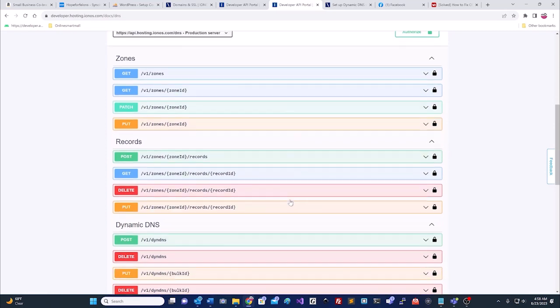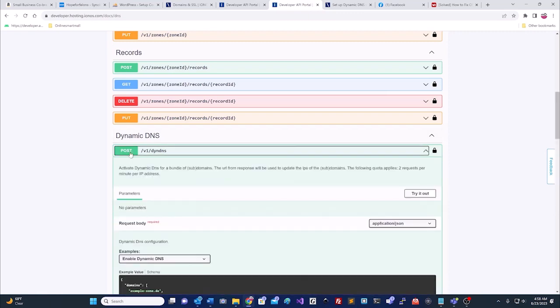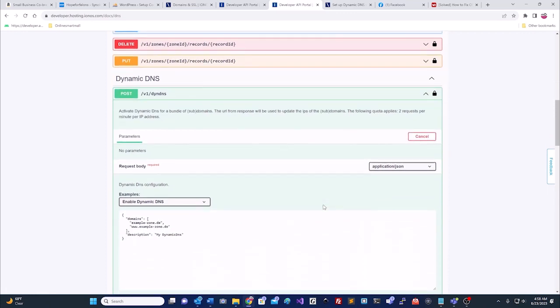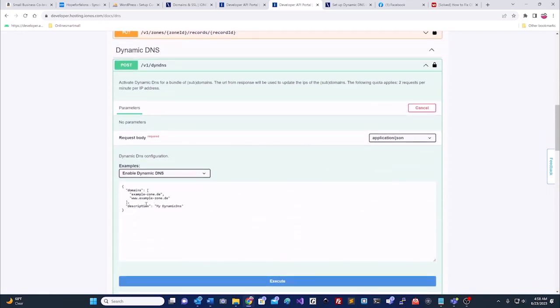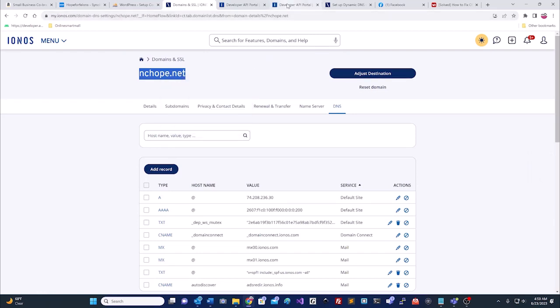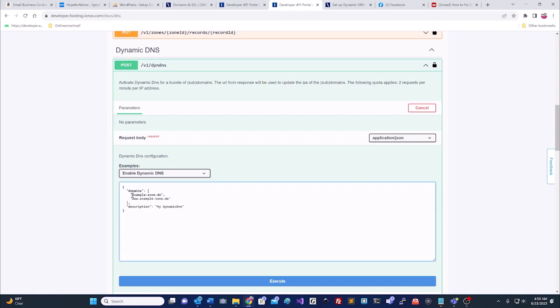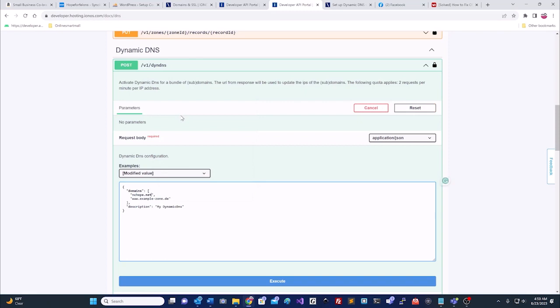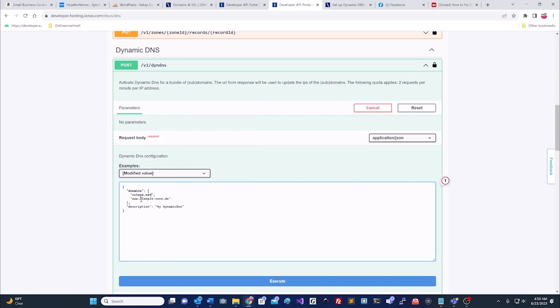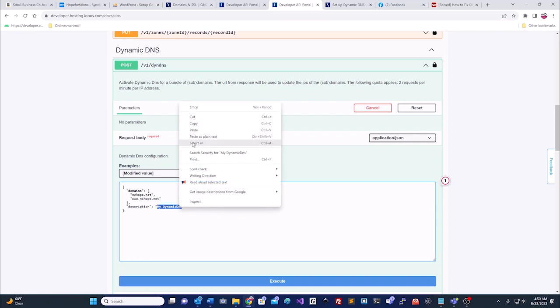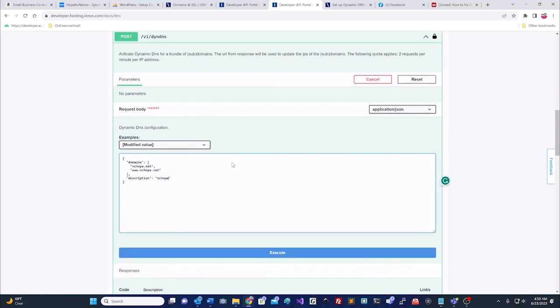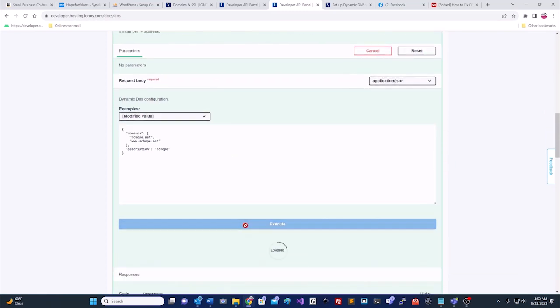Then you'll scroll down to where it says dynamic DNS. You go to post, and then you click try it out. What we have to do is we have to look back here where our domain name is. Make sure we have it copied, because now we're going to have to paste that information right here. We'll also paste it right here. And then right here, we're going to paste what we named the key, but we'll take out the .NET, so we just put the nchope. And then you hit execute.